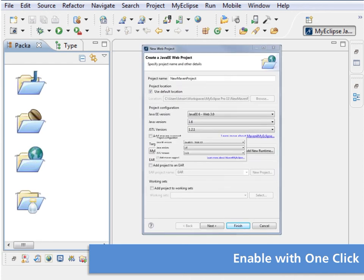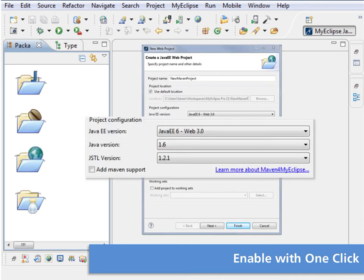For new projects, a simple click enables Maven support. Additional Maven configuration pages guide you through the Maven setup for the project.